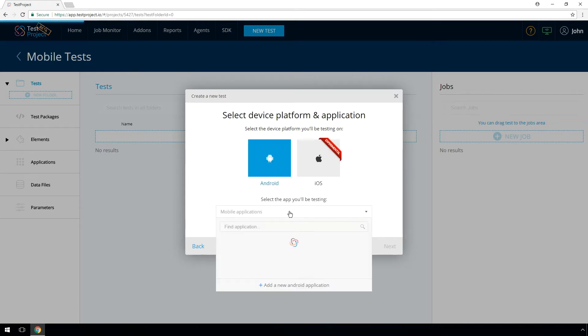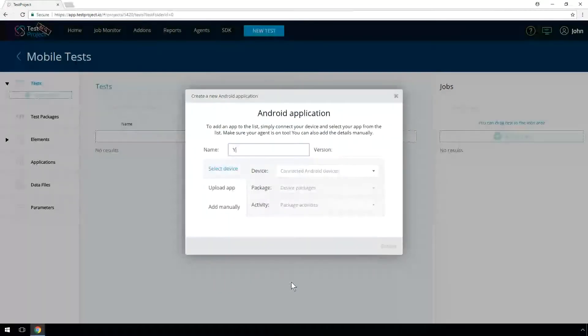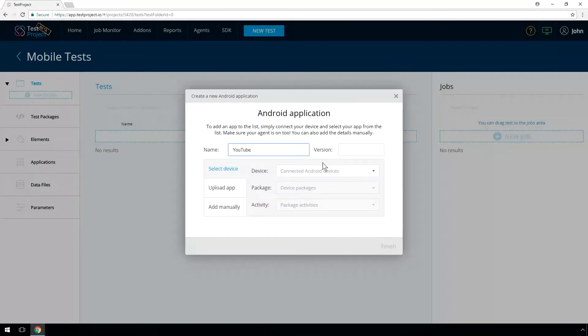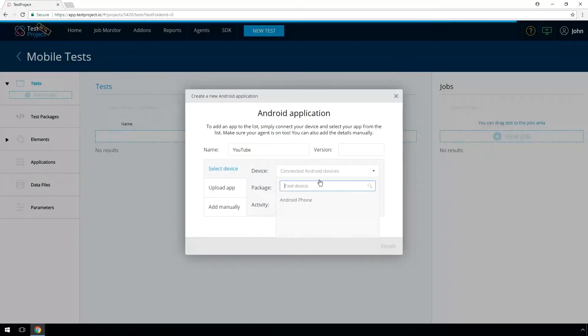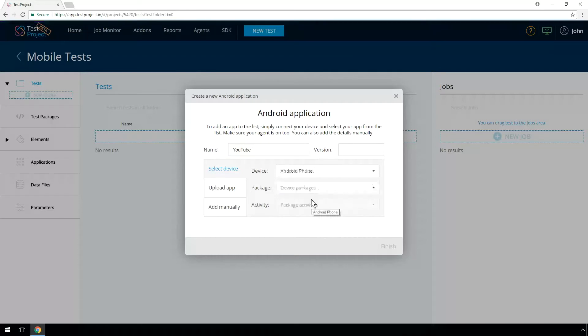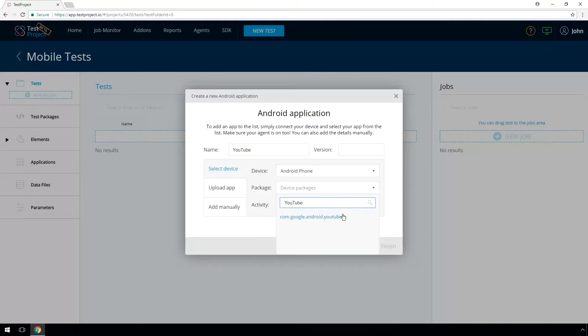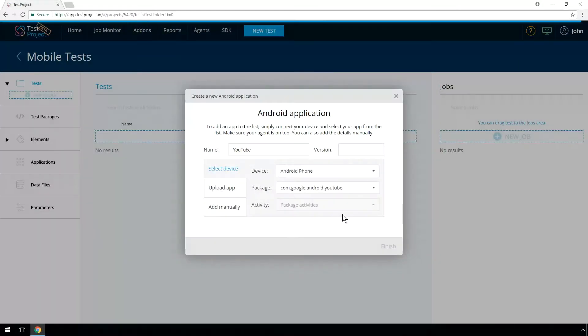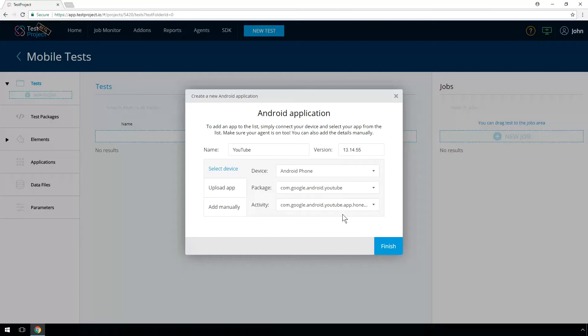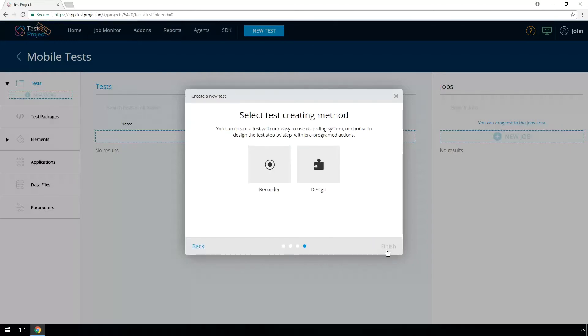Select your mobile application. You can choose one that you previously created or create a new one. To create a new application, you can upload your APK file or select the application from the list of the device's installed applications. The package name and the default activity will be identified by test project agents automatically. We will use YouTube as an example.